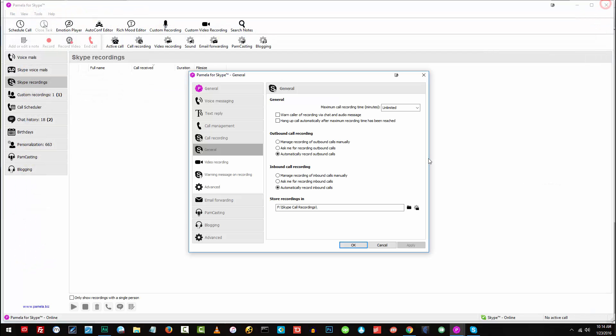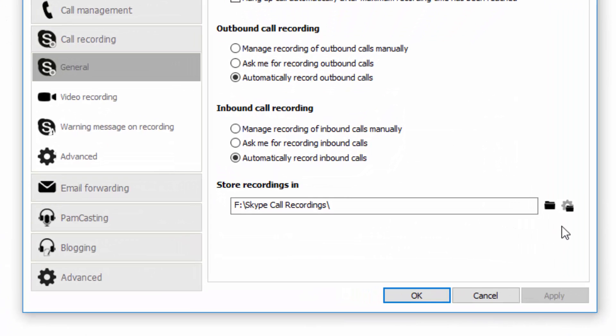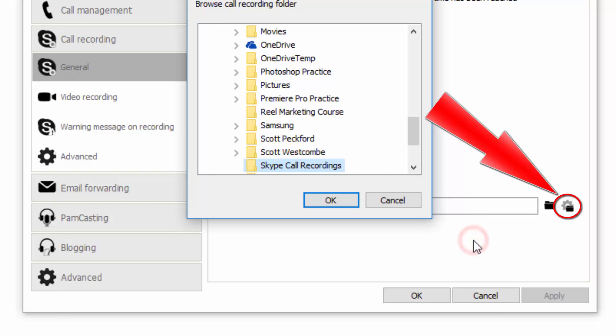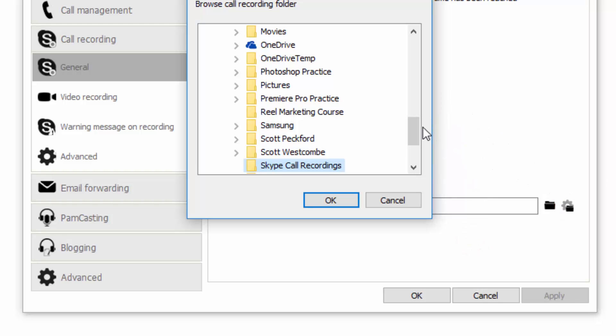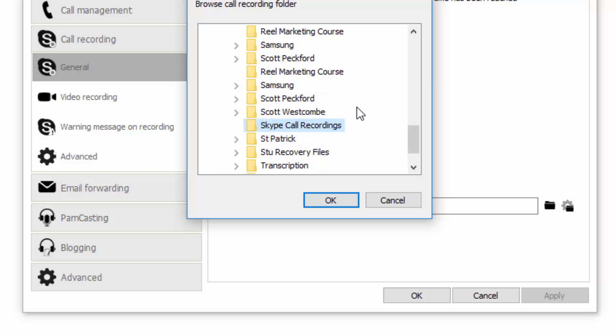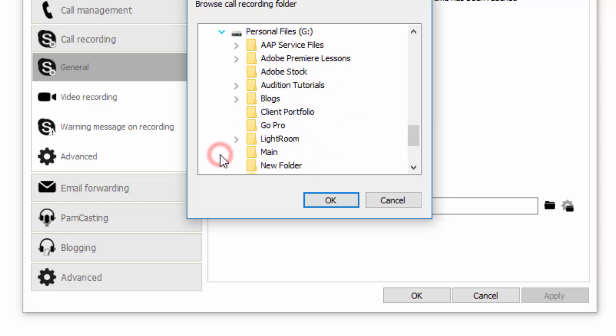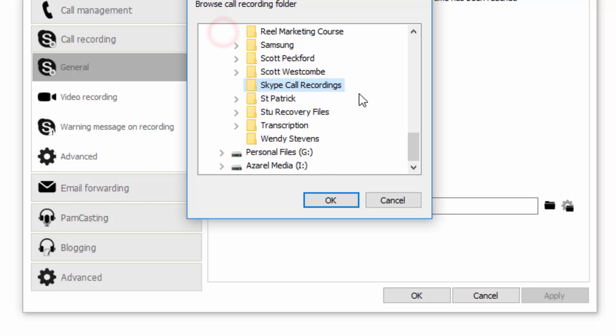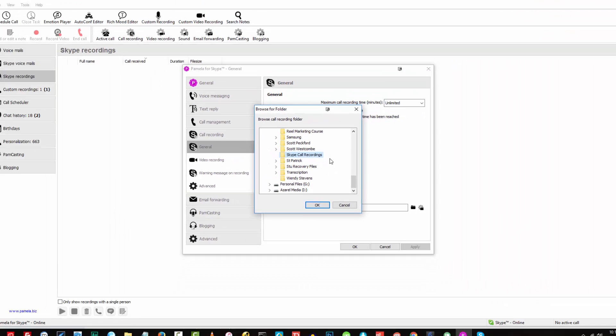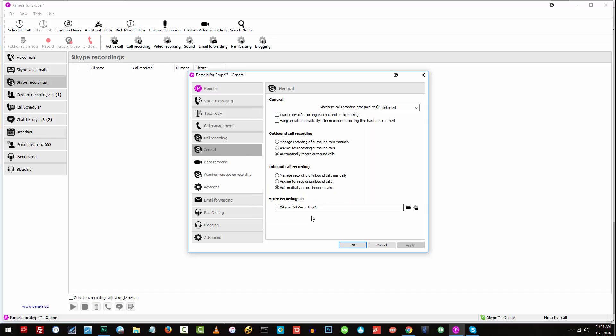Next thing is the gear icon or the cog icon. It will open up the directory that will enable you to choose or change the current folder where your calls are being recorded. So right now, I have my Skype Calls stored on my Skype Call Recordings folder. But if I'd like to change it to something else, I can just go ahead and choose which folder or which drive I prefer. So once I have that set, I'll just click on OK.